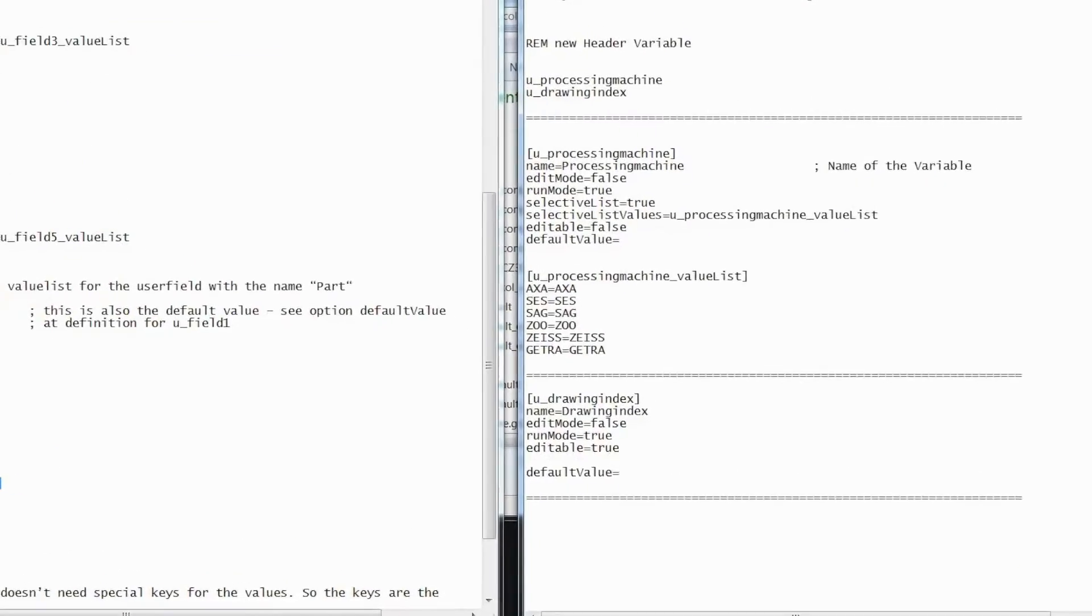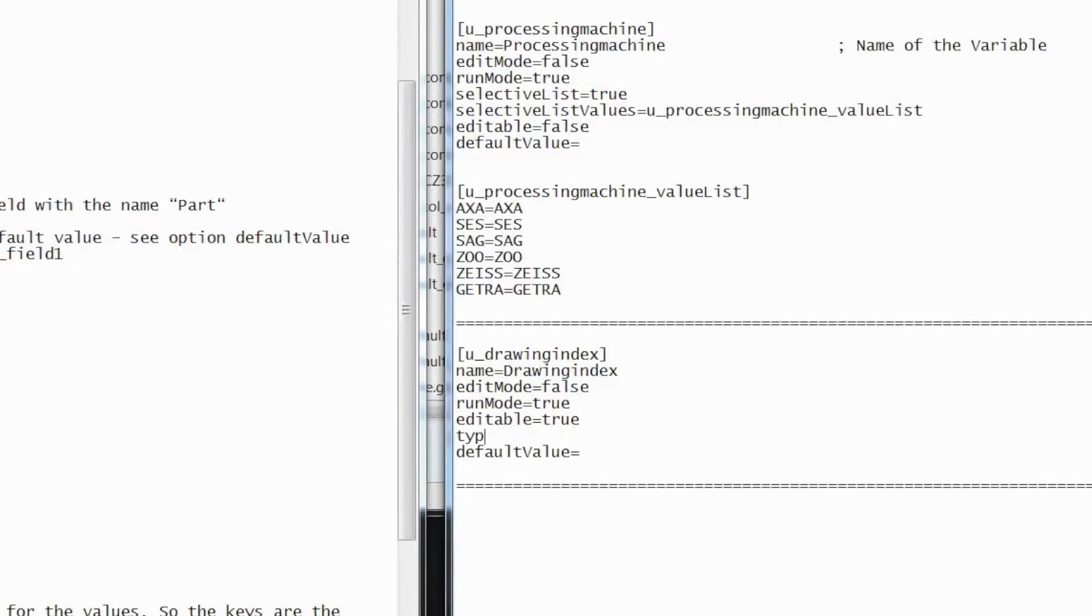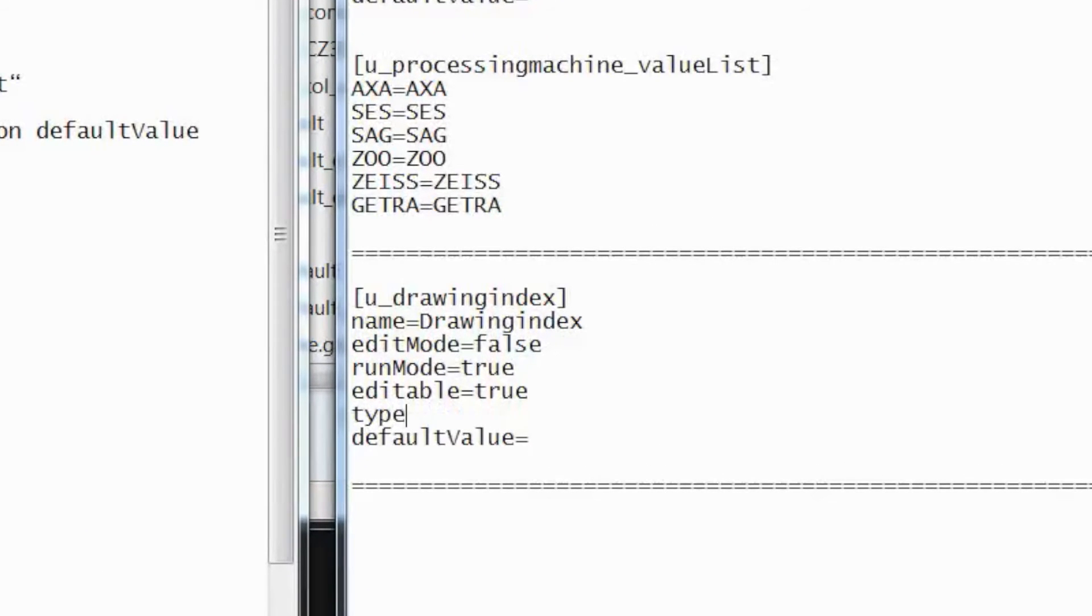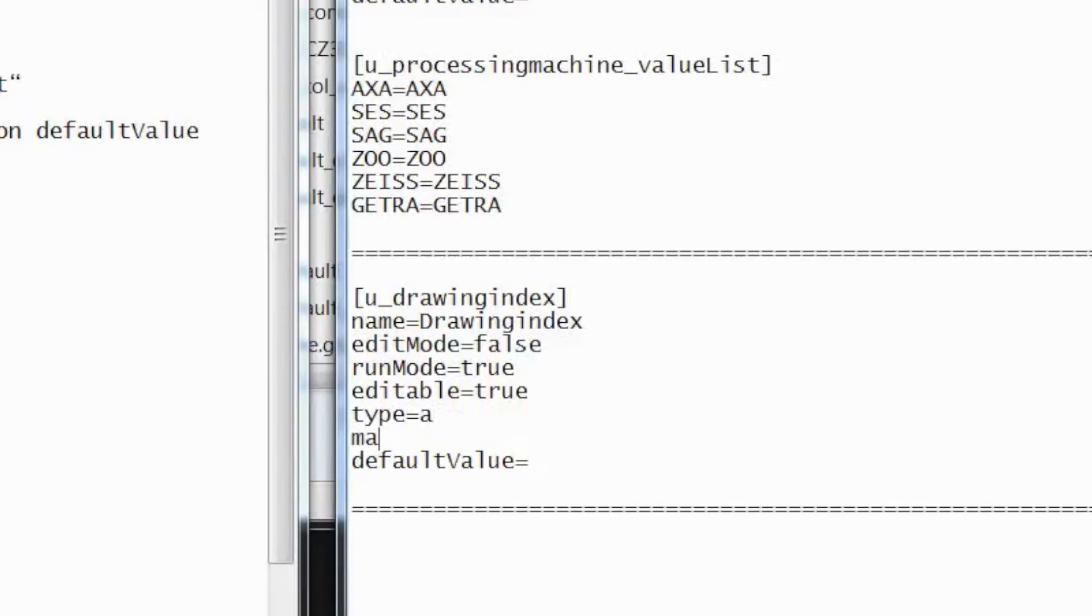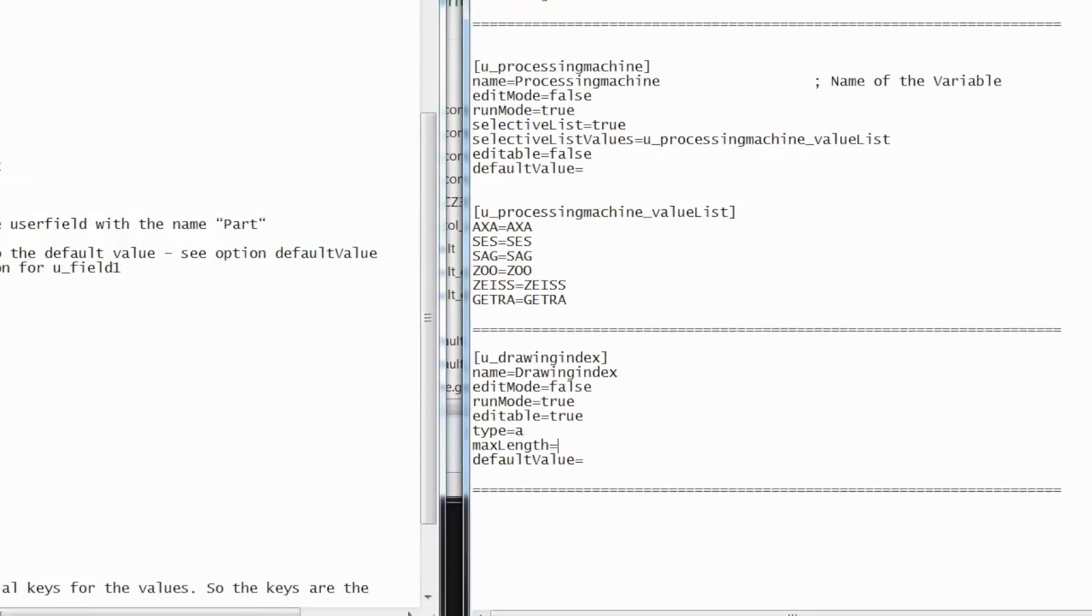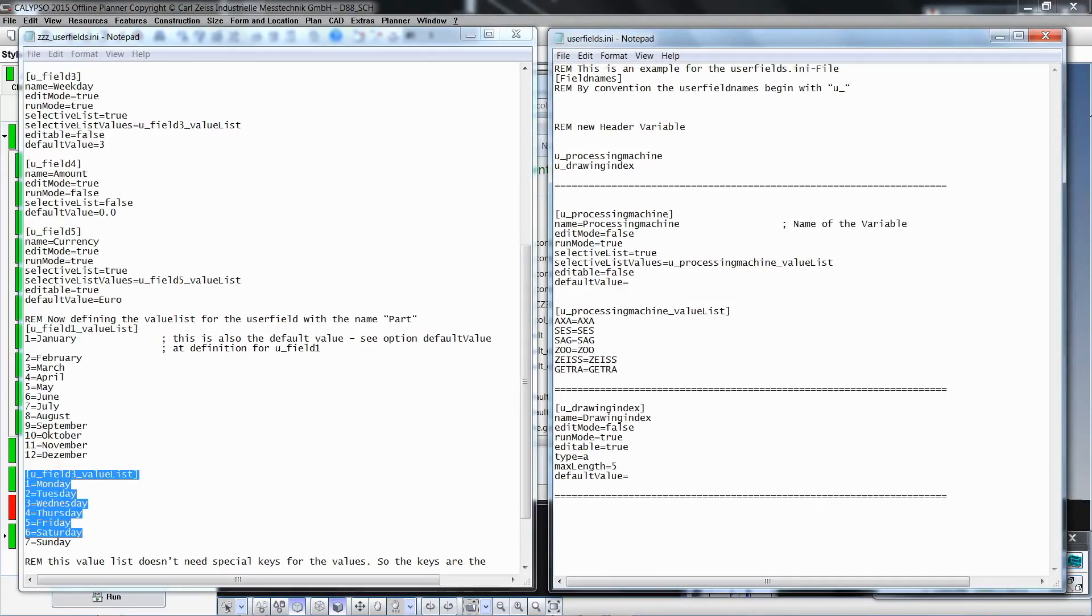Let's modify the variable drawingIndex. Insert the parameter name type and define it as an alphanumeric value. We will also set the maximum length of a character string to 5 characters. Finally, save the userFields file.